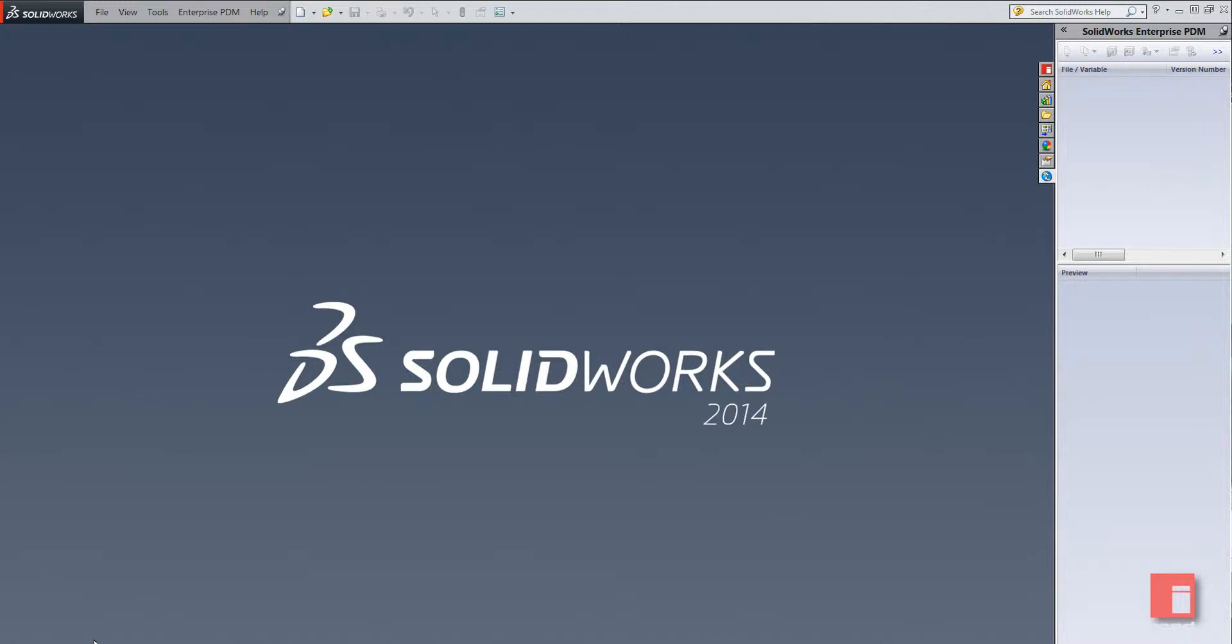Hello and welcome to this short YouTube video on how to manage your SOLIDWORKS simulation result files inside of SOLIDWORKS Enterprise PDM.